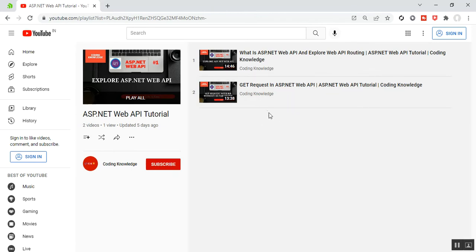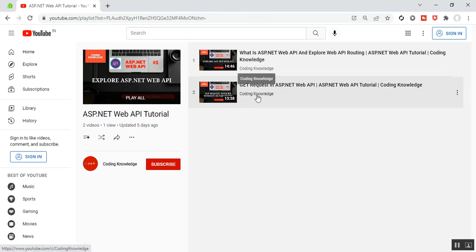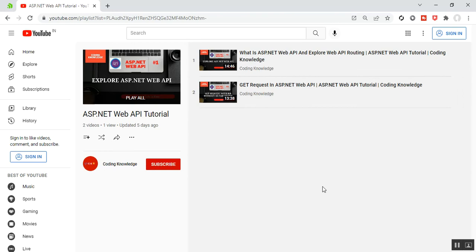You can find this video in my playlist called ASP.NET Web API Tutorial. This series of tutorials is very important. Before going through this part 3, please visit my part 2 — that is 'GET Request in ASP.NET Web API'. Okay, let's start.